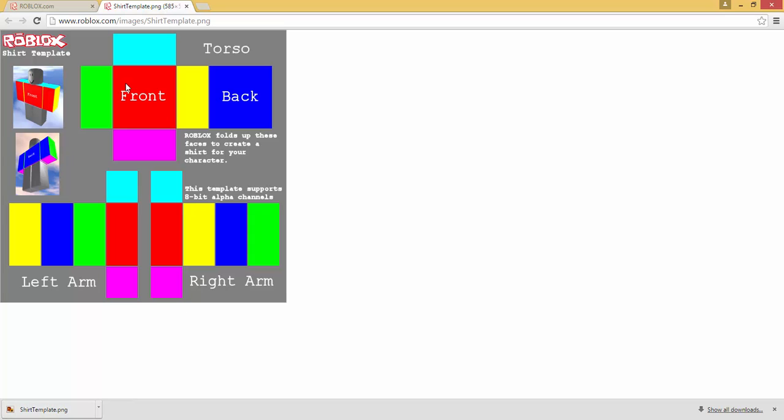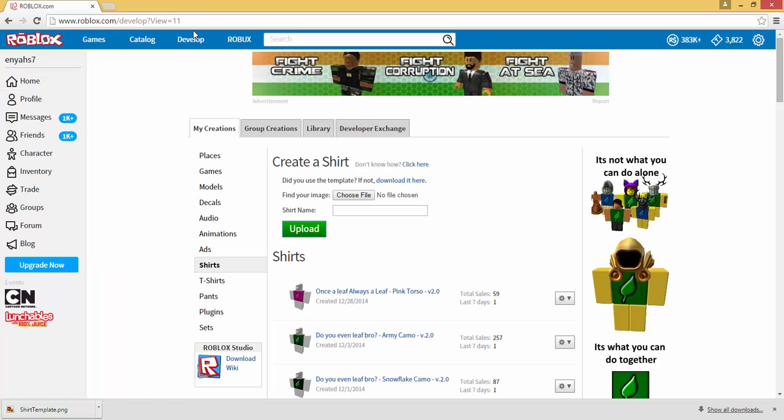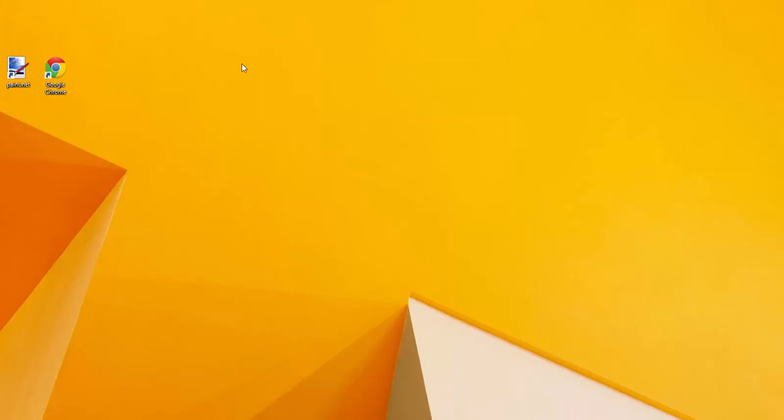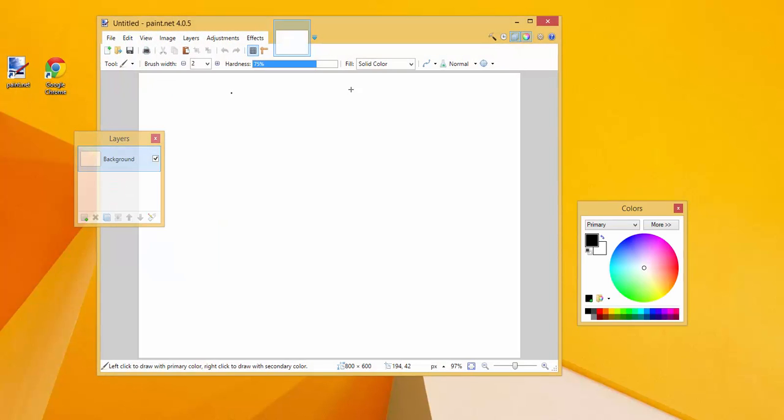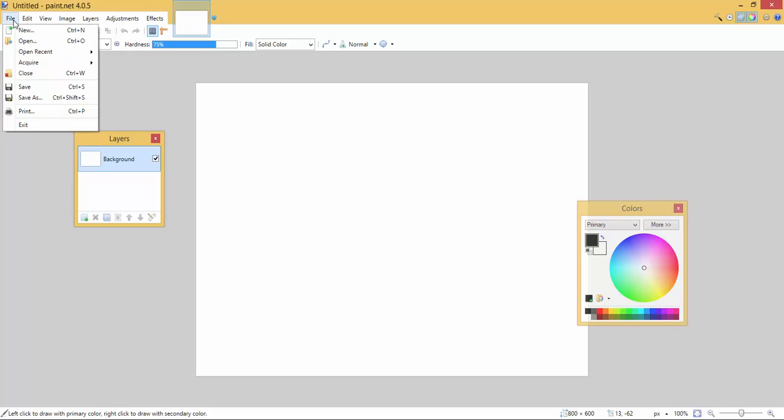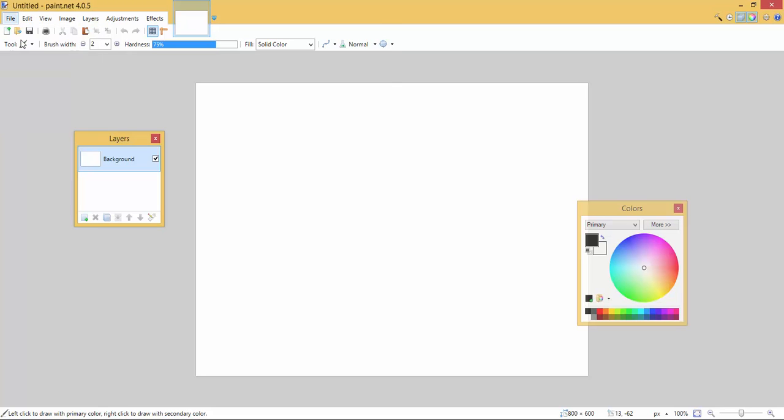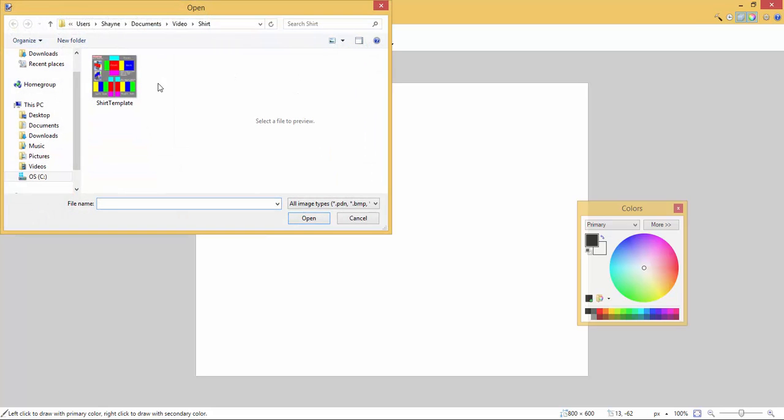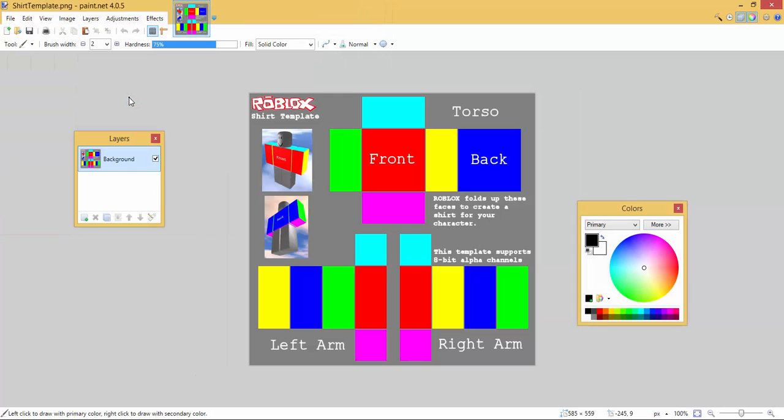Now the next step is to open up a program in which you can edit the shirt template. I like to use paint.net, it's free. You can also use Paint that's built into Windows. I know they're 100% free. So I'm going to double click on paint.net, open it up full screen, and now I'm going to open up the template that I just saved into the folder.